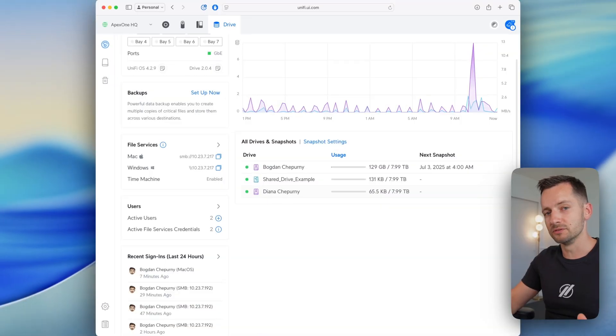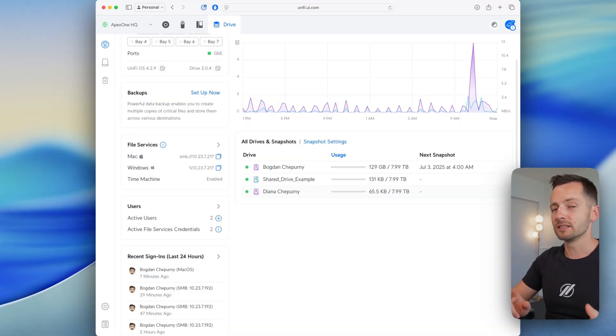My name is Bogdan Shperling and I run Apex on IT. We do networking and security and IT consulting. There's a couple things we need to do. First, we're going to configure Unified Drive to use Time Machine. And then on the Mac itself, we need to set up Time Machine.